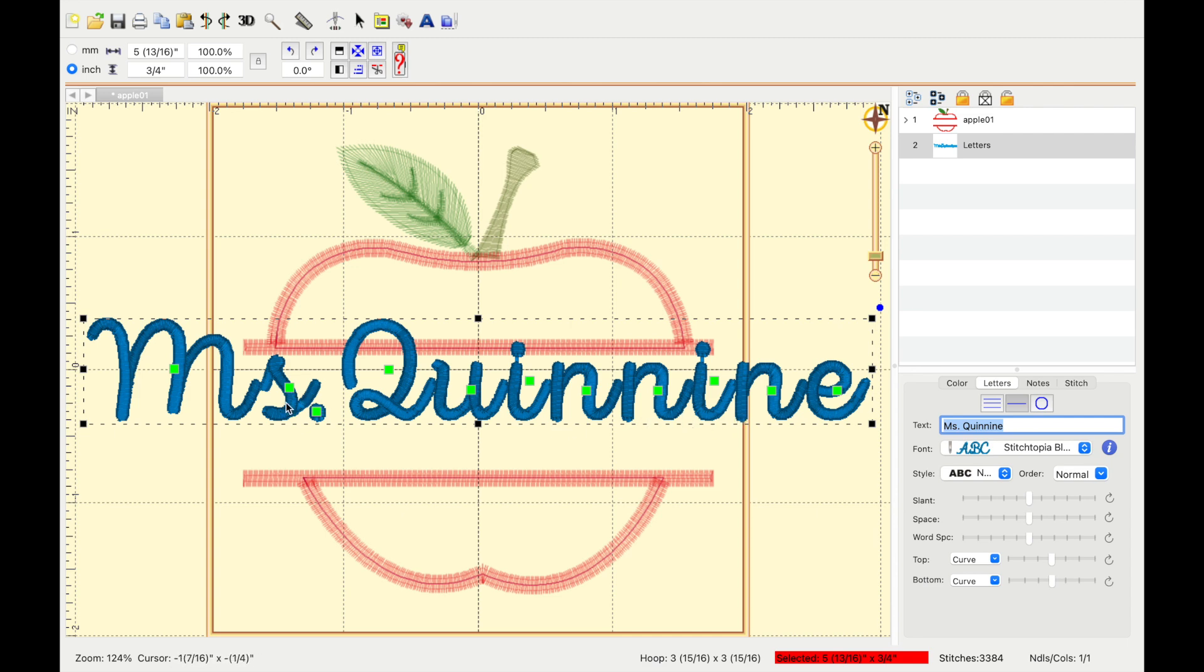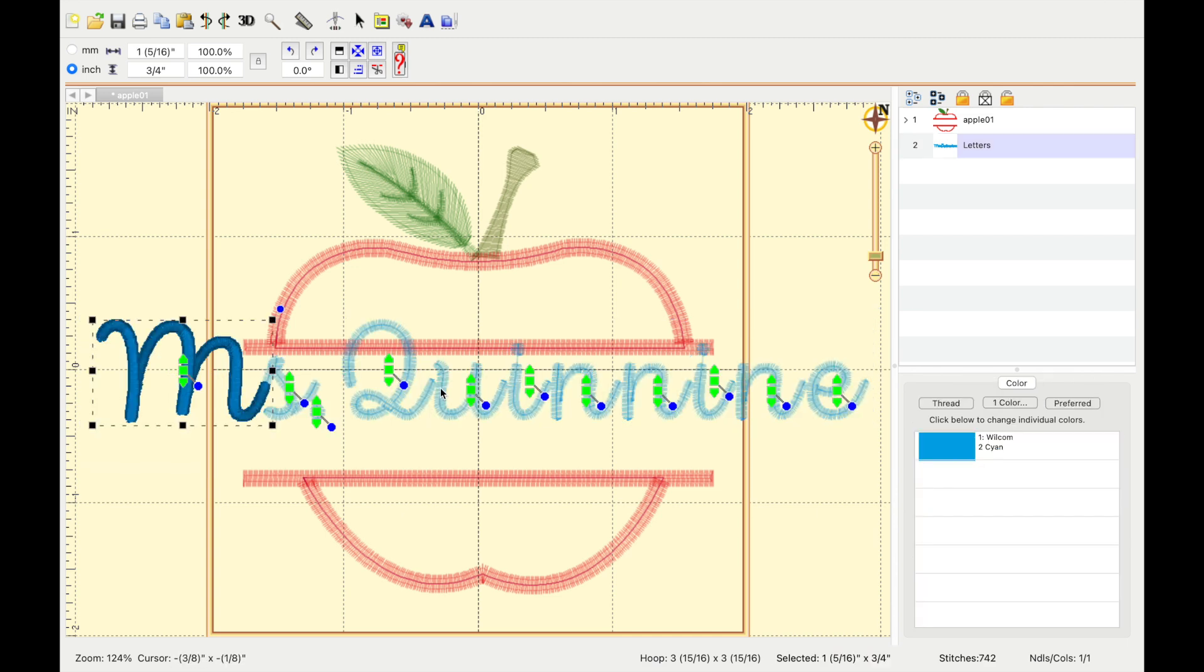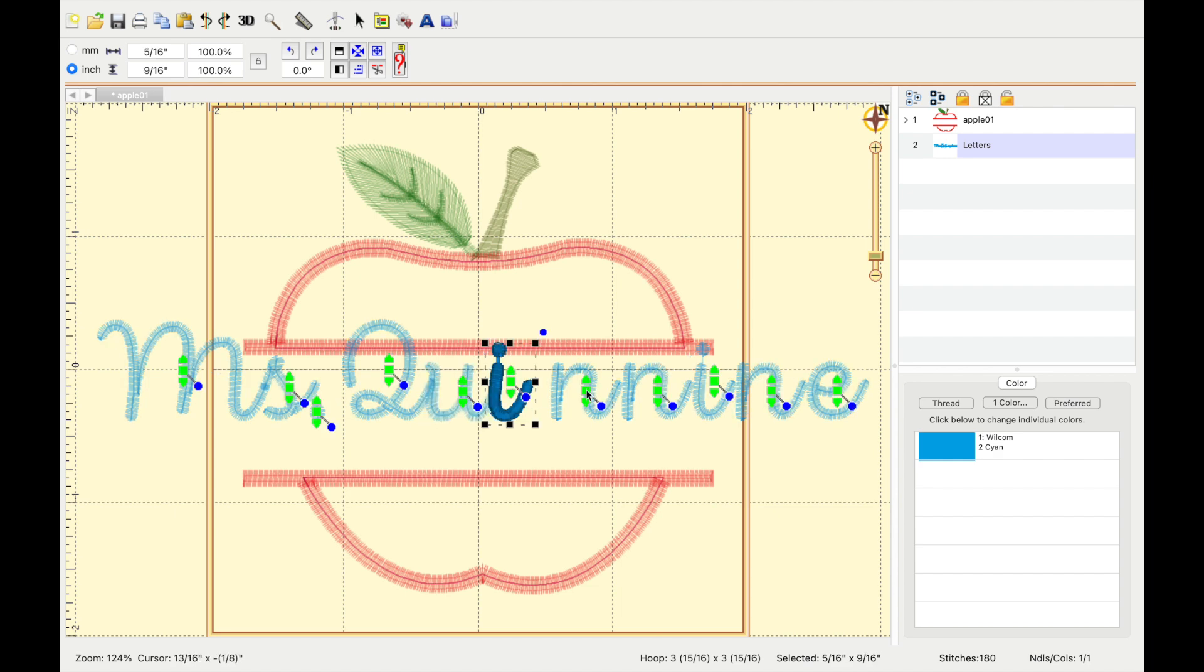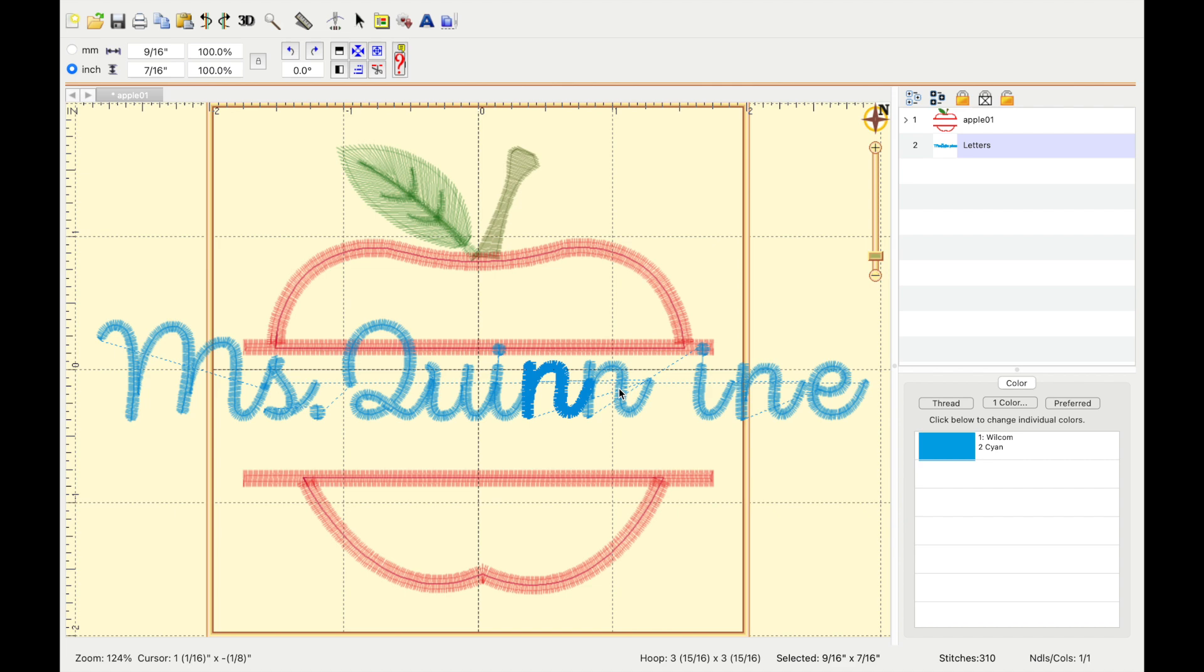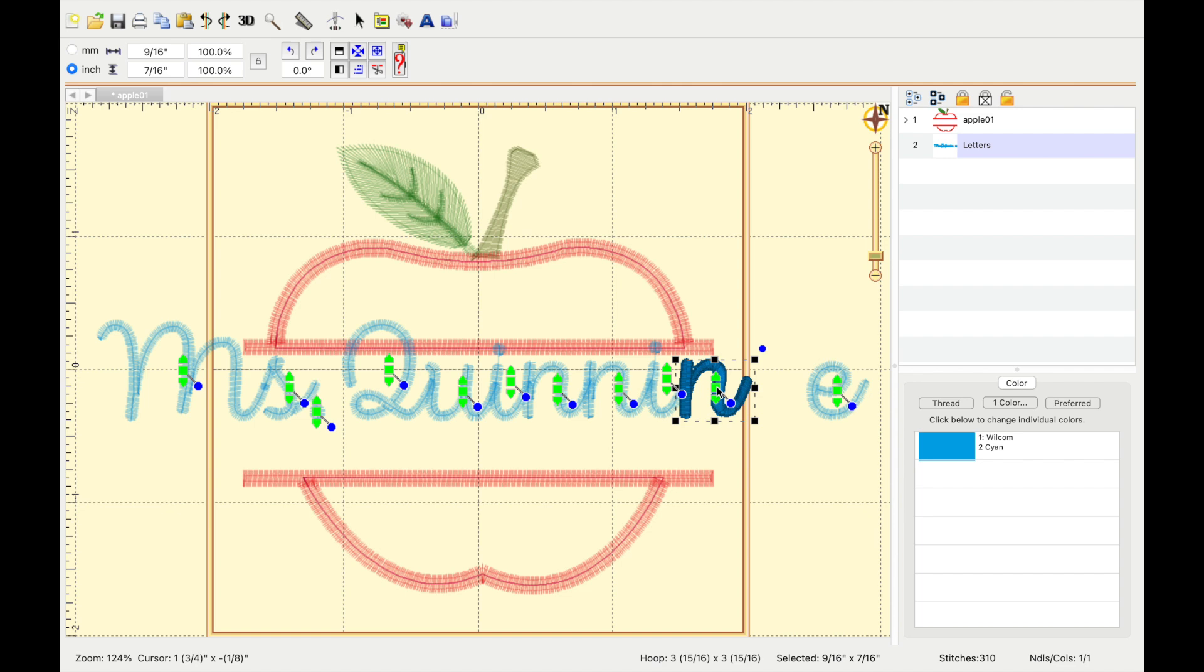I'll move the letters exactly how I want them. I like to put them closer together because cursive shouldn't be broken up like this and it's really easy. You just use the little green dots, move it over until you get it the way that you like.